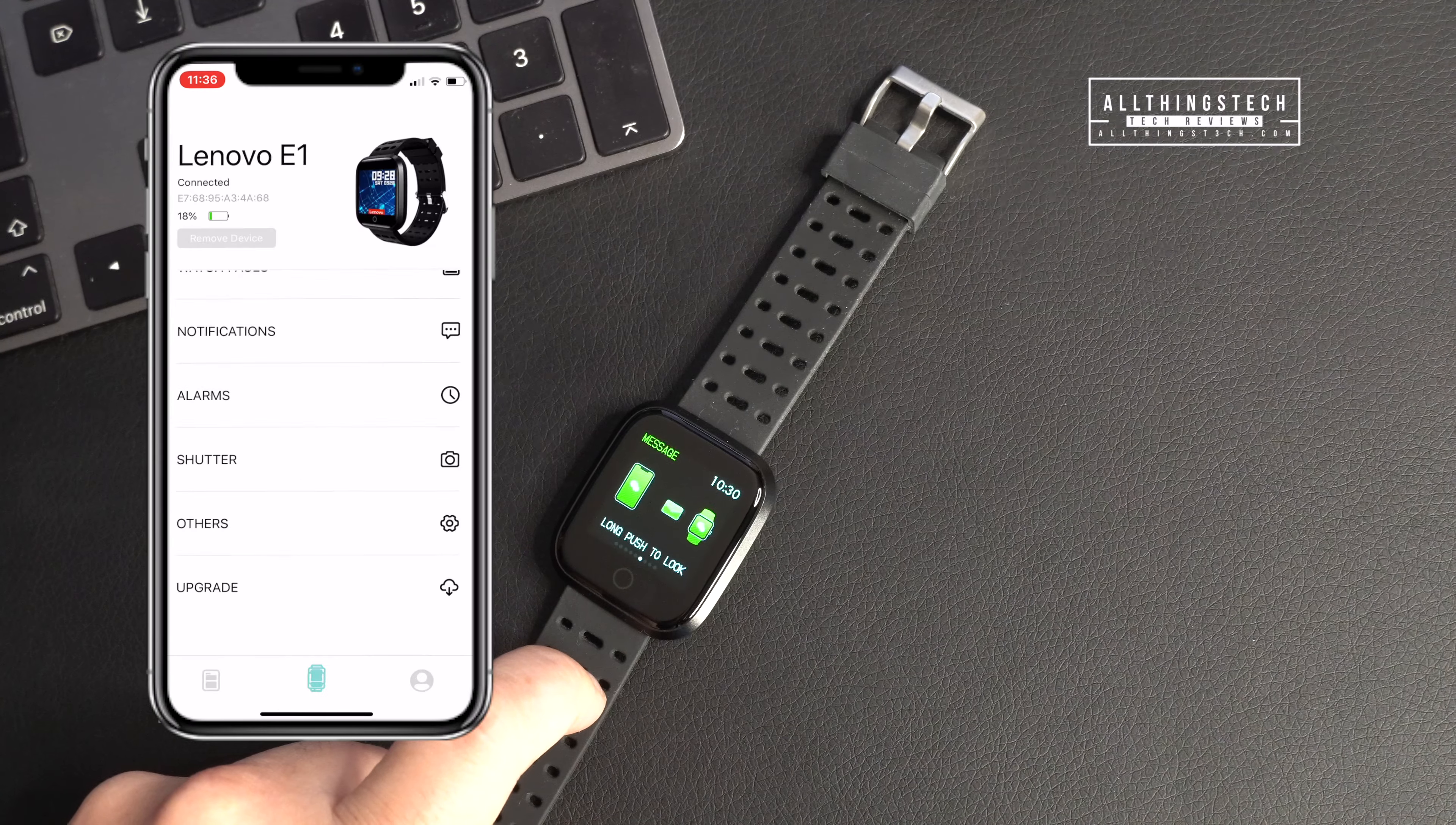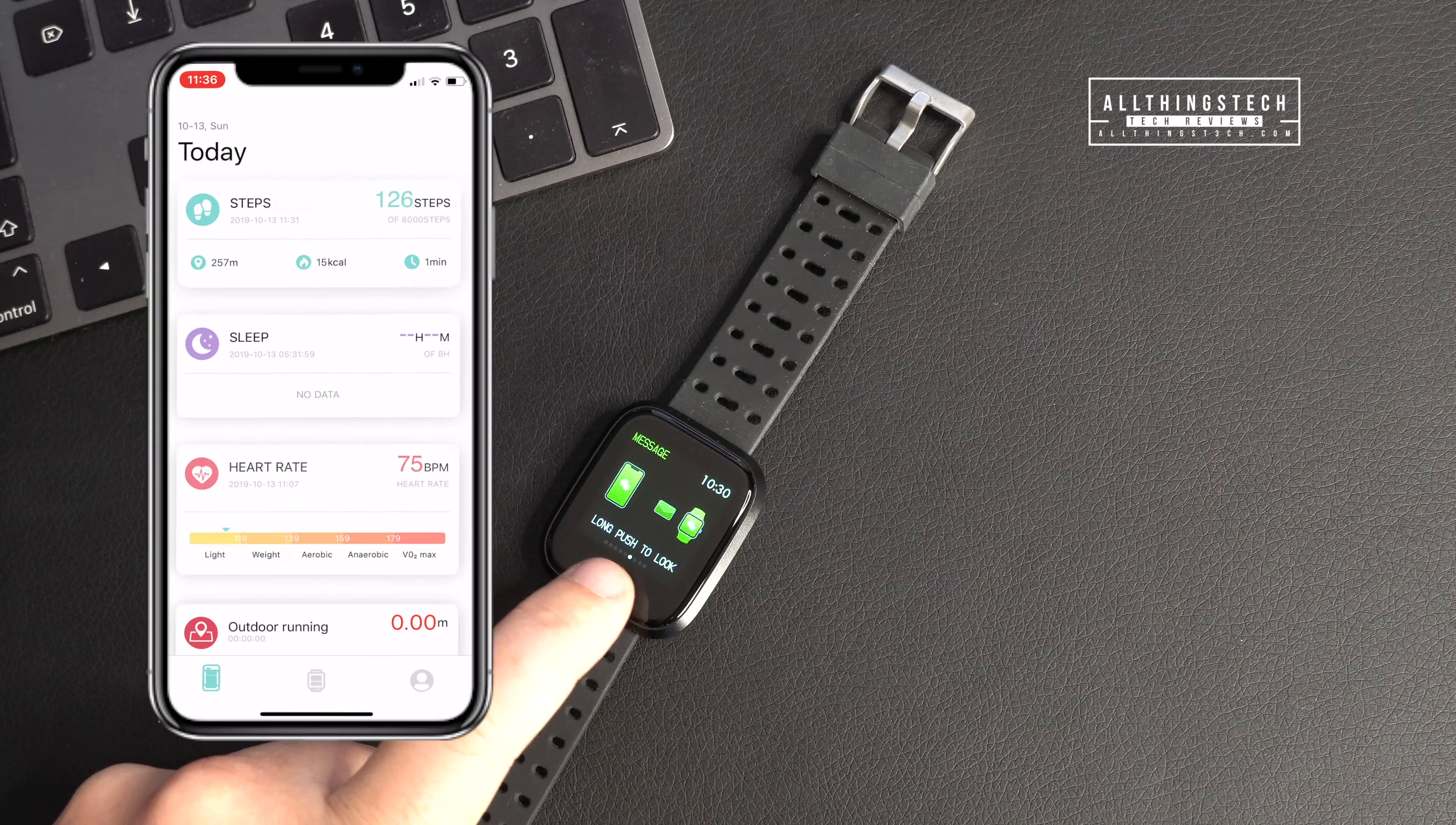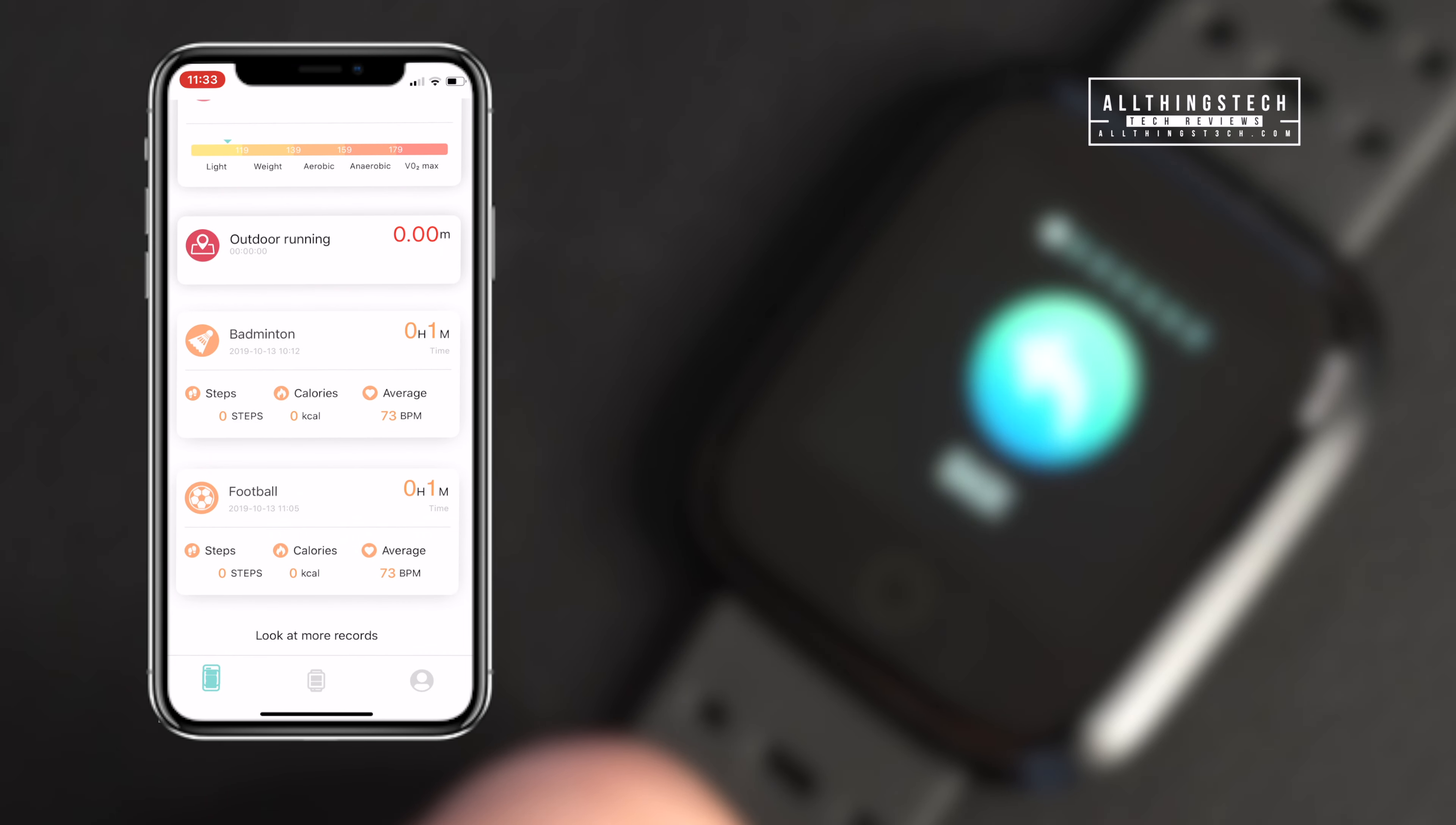You can change things like watch faces but there are only a few that you can do. I would like to have seen more watch faces but to be honest with you I don't ever change mine too much anyway.